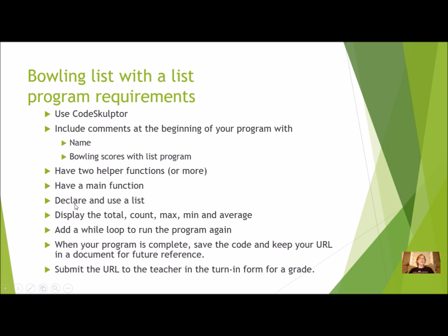You are going to declare and use a list. You're going to display the total count, max, min, and average of your Bowling Scores. I would like for you to add a while loop in the main program to run the program again so you can ask if they have another set of scores.